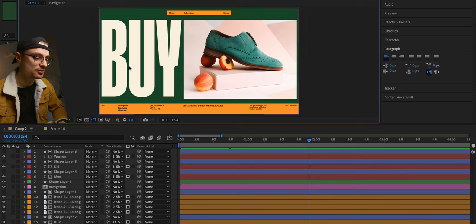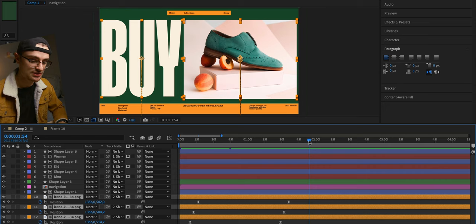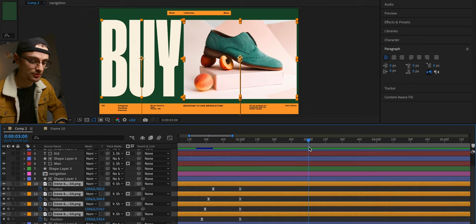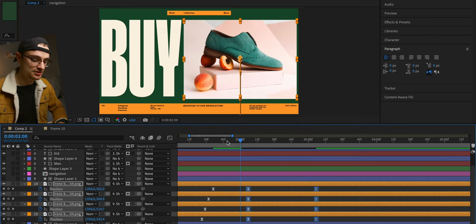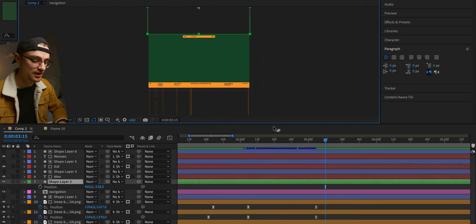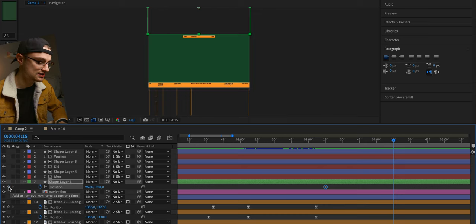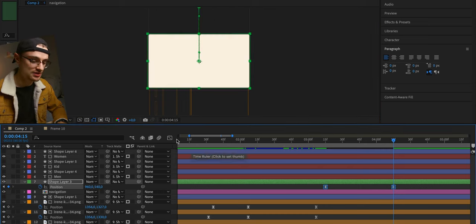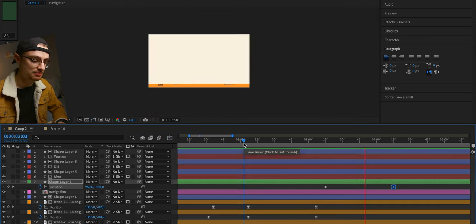The first elements we have to move are the Buy button and the images. We press P on the keyboard to change the position of these elements, create the keyframes, then move ahead to three seconds and slide down the content. Let's add some delay to the images to make everything more interesting. For the menu, we first show the background, set the duration of the animation to one second, create another keyframe, slide down the background, and add some easing.